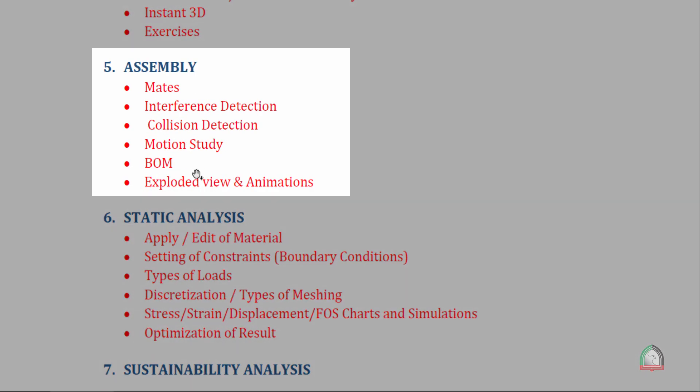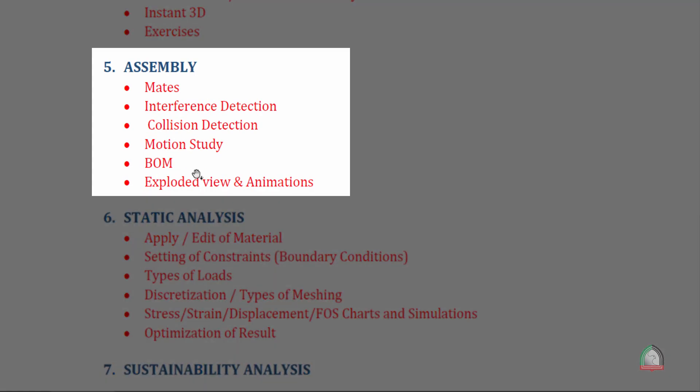Once we complete the 3D, we can combine all different components that we have drawn in the assembly platform. We will use mate options for joining them together by maintaining the degrees of freedom most importantly. Then we can check the interference detection and collision, and have the motion study, the bill of materials, exploded view and animations as you seen in the previous slide.